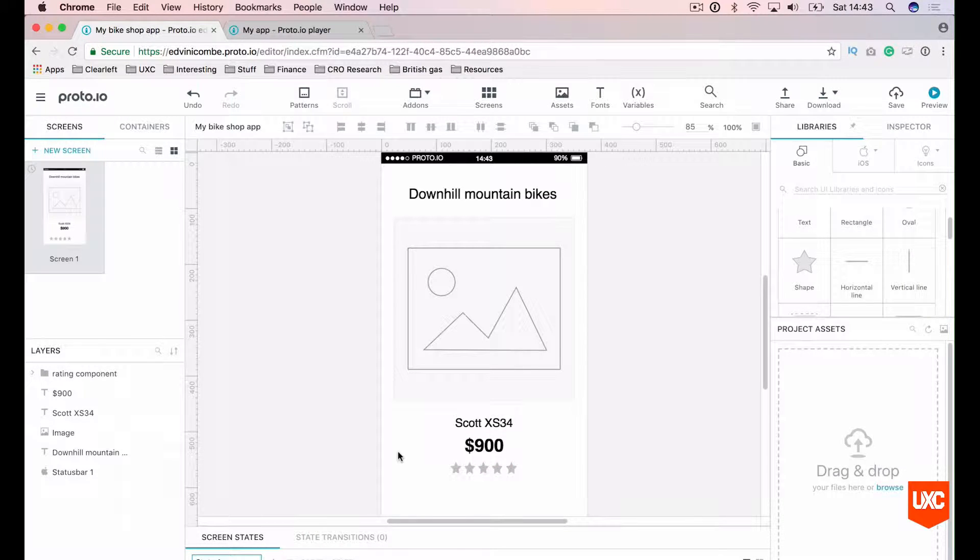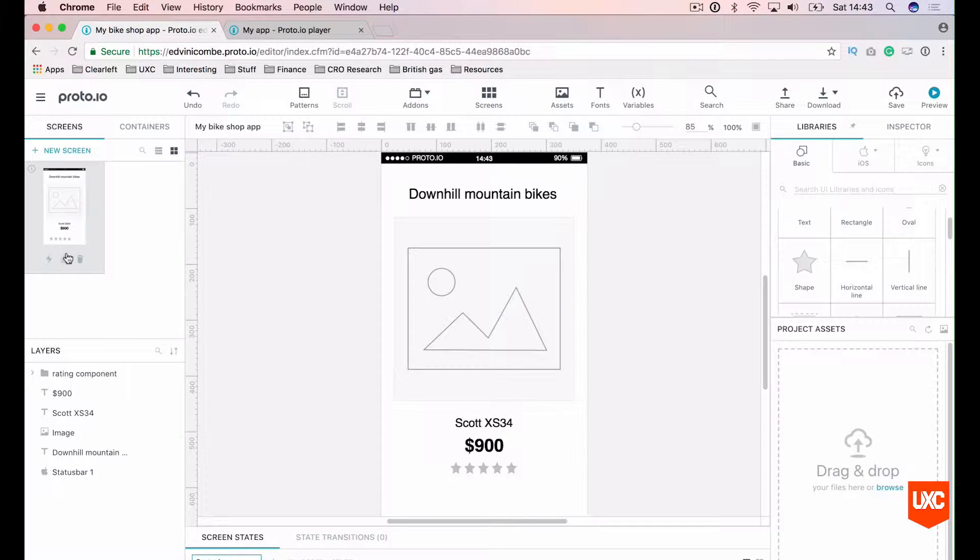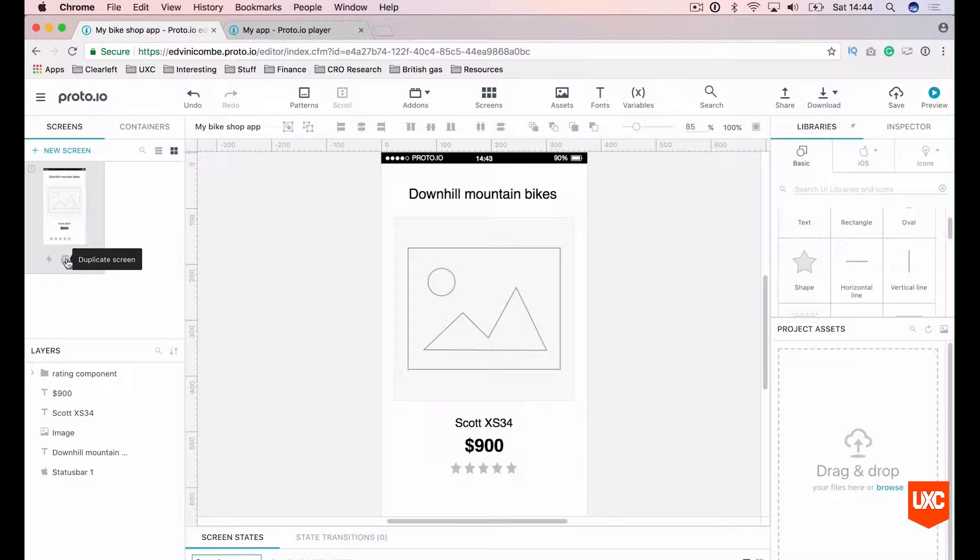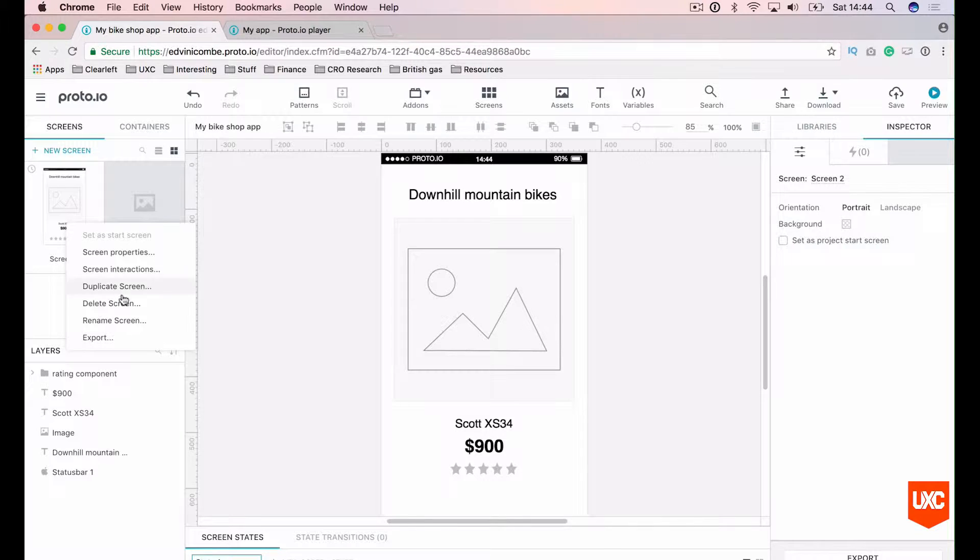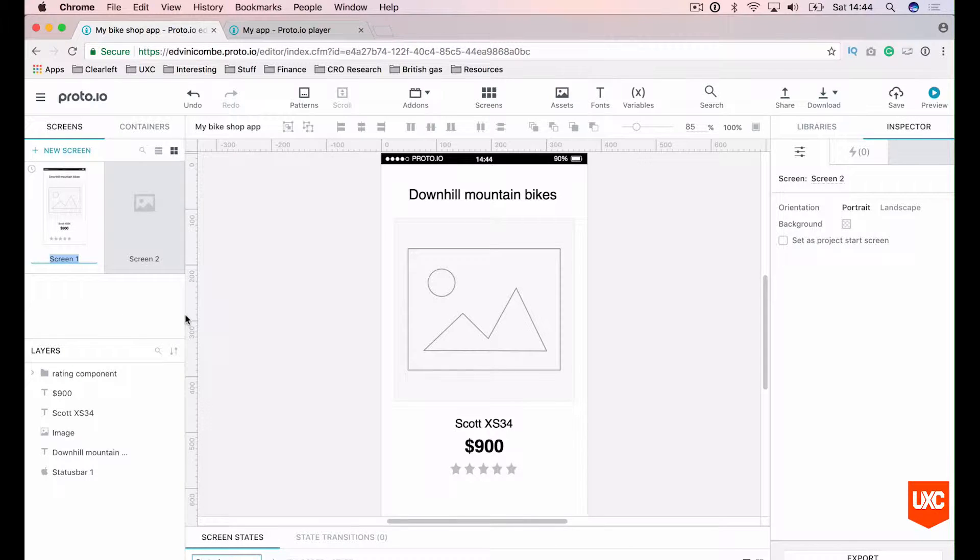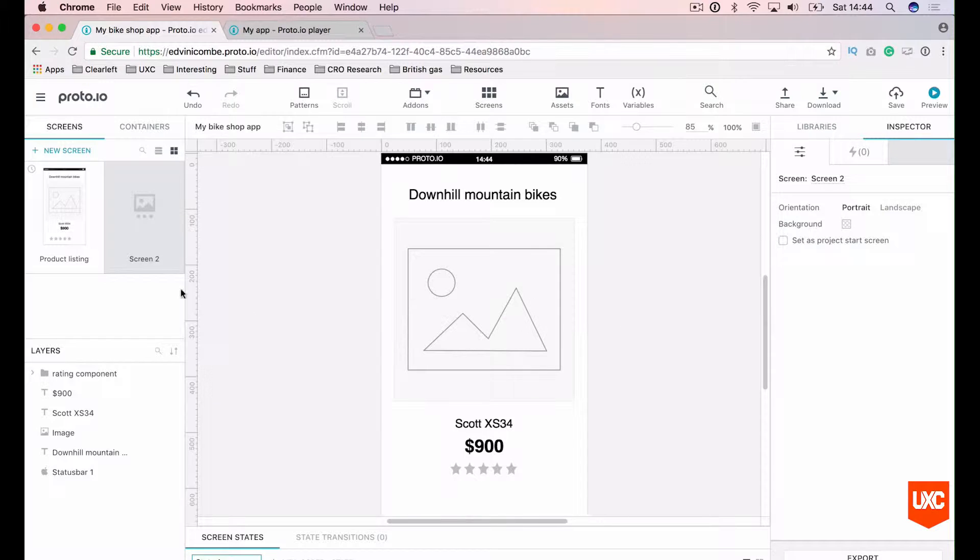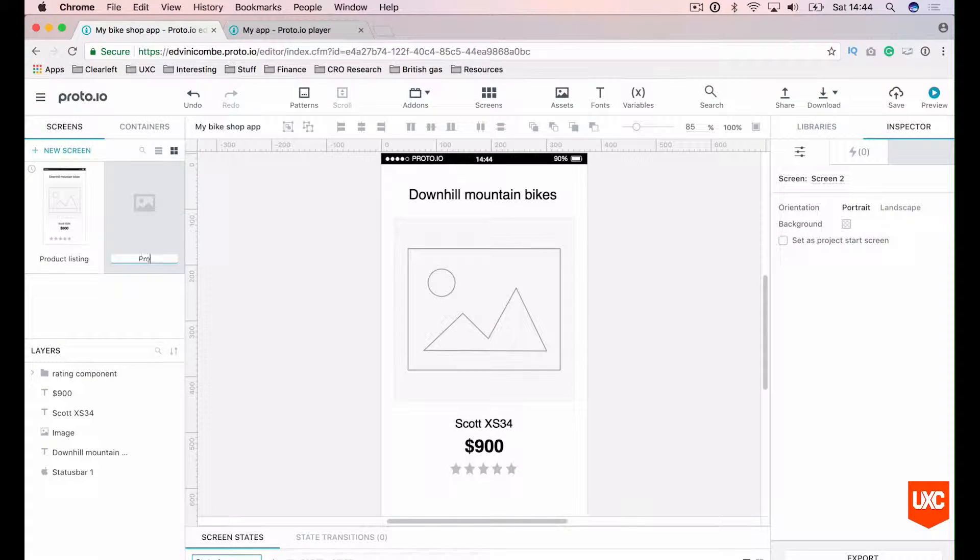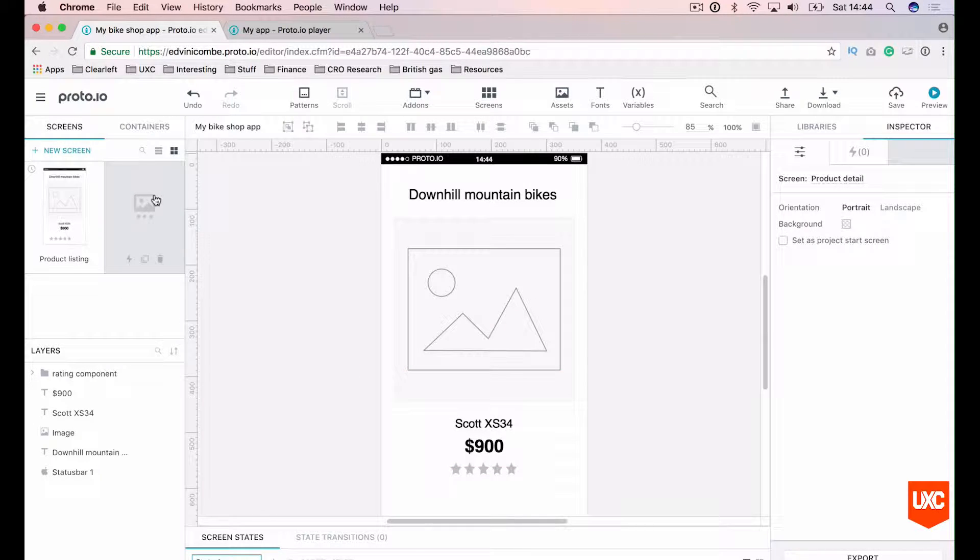So now let's create our next screen, which is going to be our product detail screen. We can duplicate this because a lot of these elements we'll be reusing again. Let's just hit the duplicate screen. Let's rename these as well. Let's just keep it consistent. So let's product listing. Let's rename this to product detail.